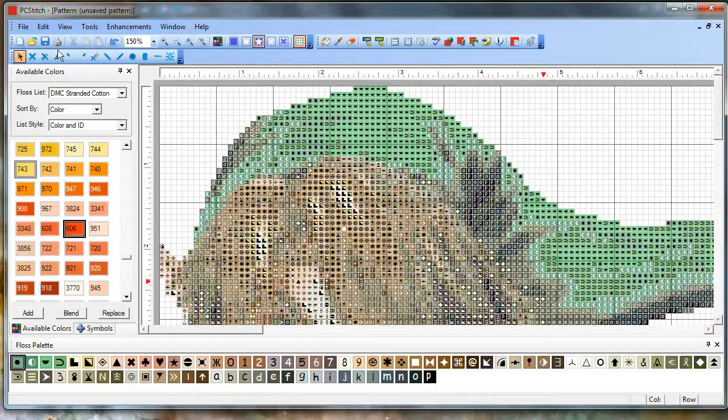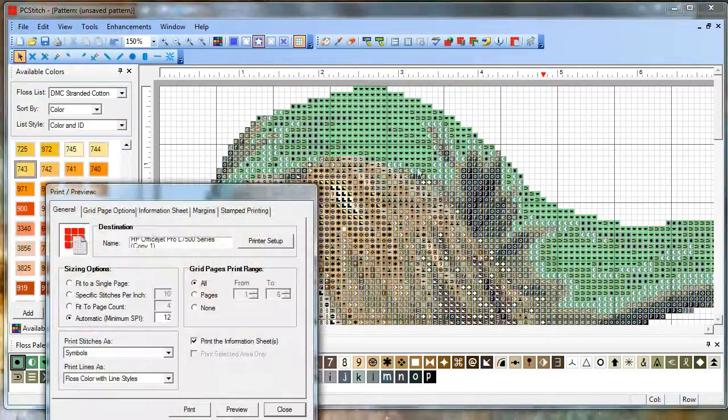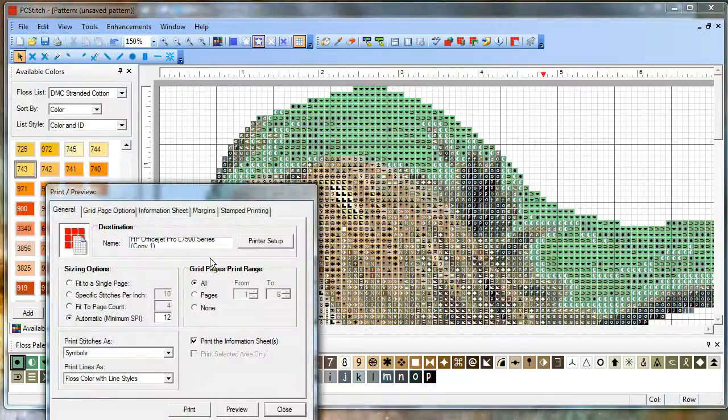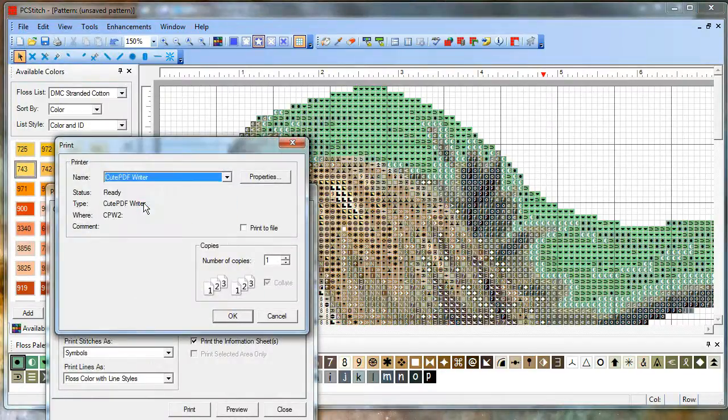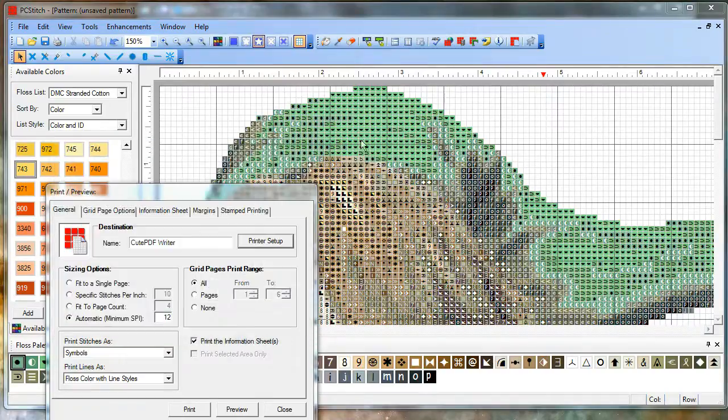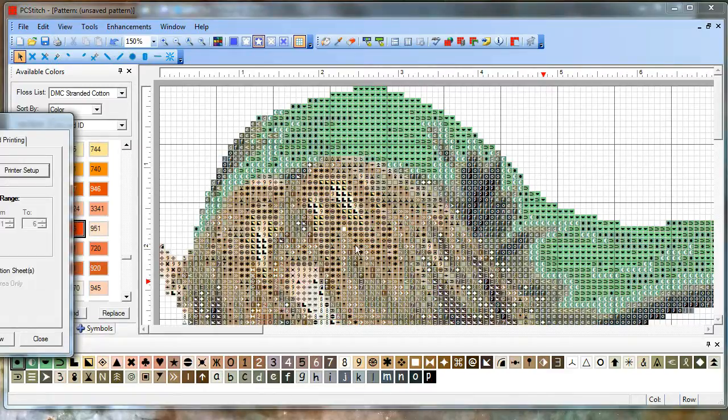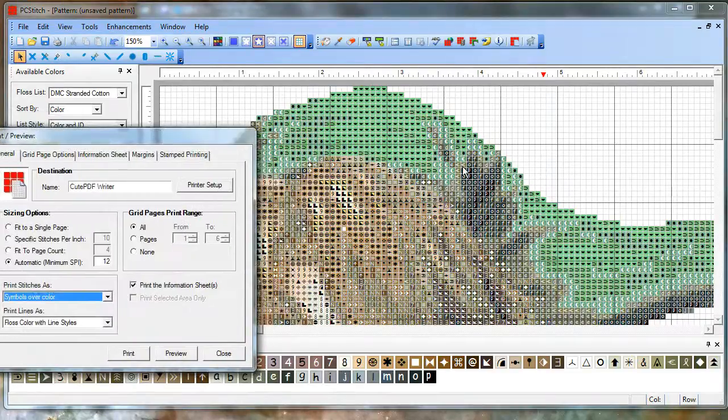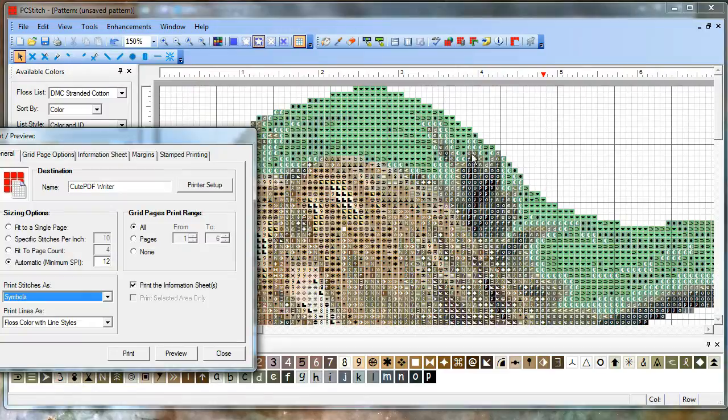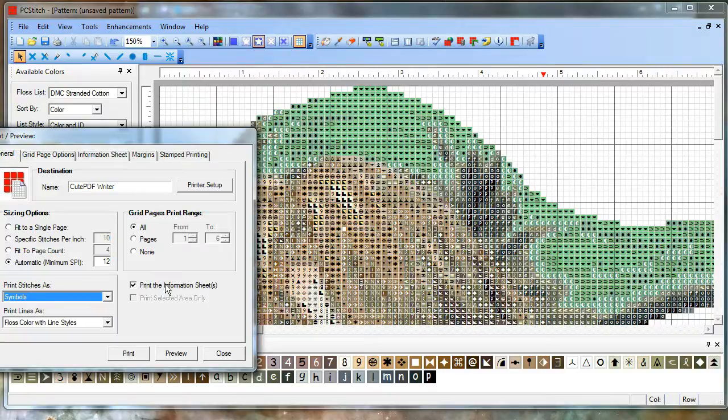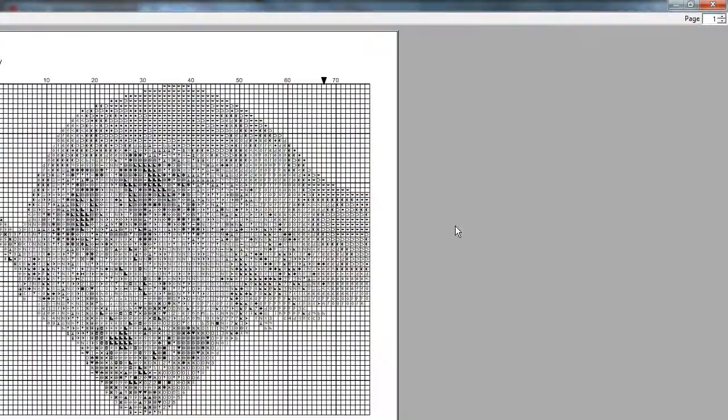And now to export it, or print rather, let's print. I'll select CutePDF as my printer so I can save it as a PDF. For this one, let's try it as symbols instead of symbols over color. Remember symbols over color is what this screen looks like here. Symbols is going to be just the black and white version, which is nice if you're printing it out for some extra clarity. Let's not do the information sheet for this one.